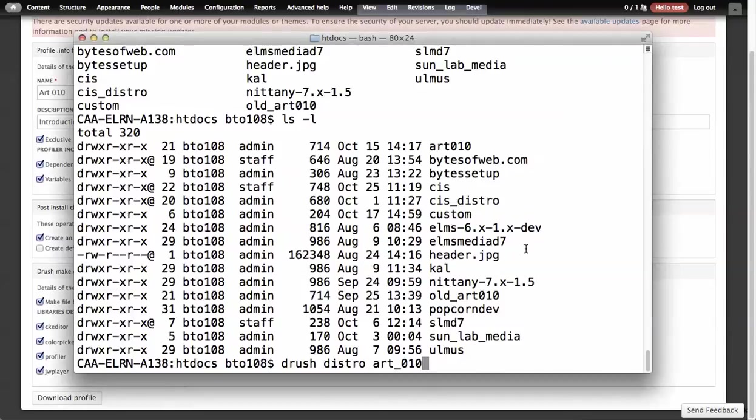I'm going to walk through how you use Drush to create installation profiles extremely quickly. I'm really excited about this project.